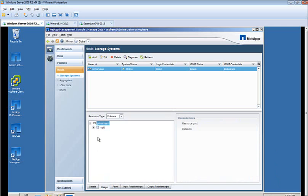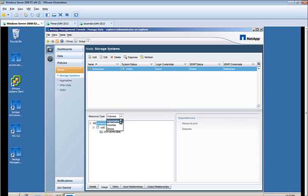If you click on the Usage tab, you can select either by Volumes, Aggregates, and see the type of usage that is taking place on those Volumes or Aggregates.